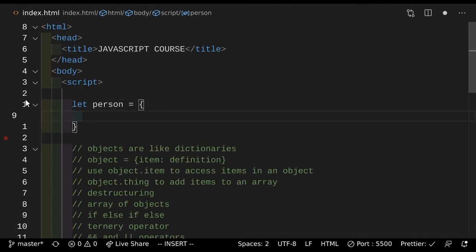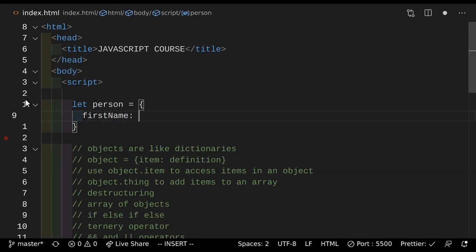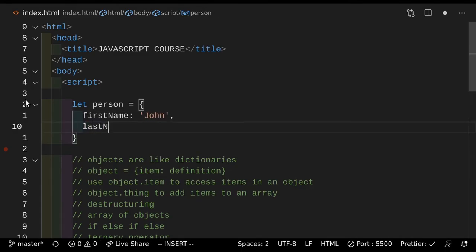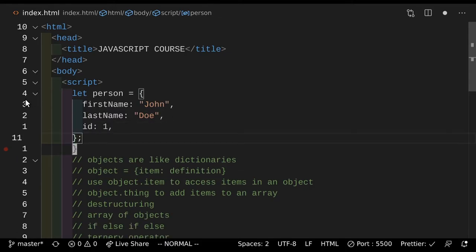So here we'll have a first name, and this first name will be John. And then he will have a last name, so his last name will be Doe. And then he can have an id, so id equals — let's give it an id of one. So if we gave him all this stuff here and actually saved that, nothing will happen.